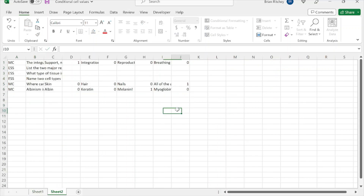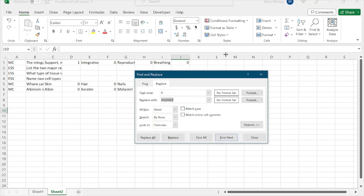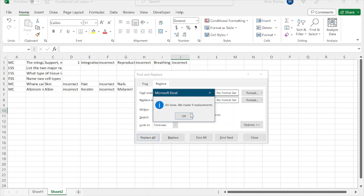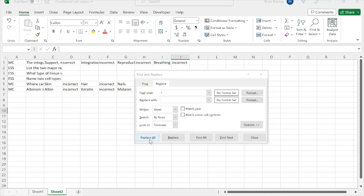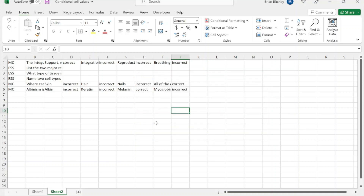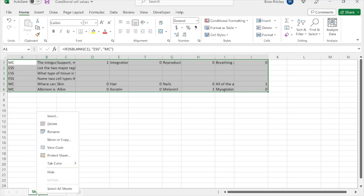After pasting values, use Find and Replace: zeros become 'incorrect,' ones become 'correct.' Then find all exclamation marks — which were marking correct answers in the original Word document — and replace them with nothing to remove them.